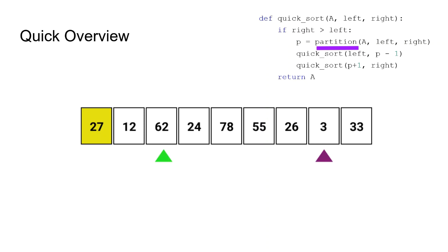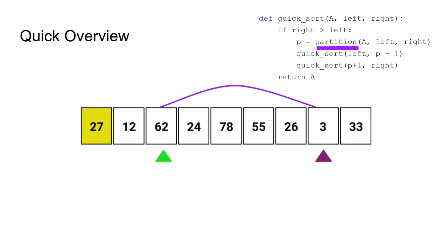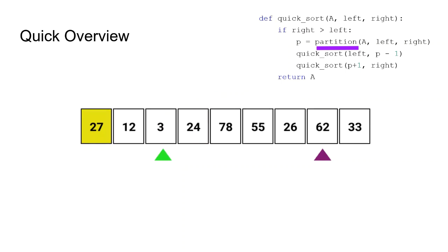After both pointers stop, we swap the values they are pointing to, so the array becomes this. After swapping, the while loop continues and pointers keep on moving towards right and left. We keep on iterating and doing swaps if needed until left pointer is ahead of the right pointer.